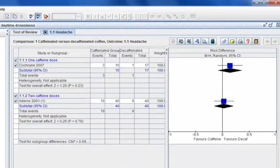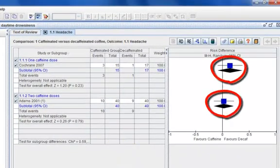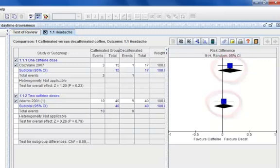The Forest Plot now includes two black diamonds showing the summary effect for each subgroup.